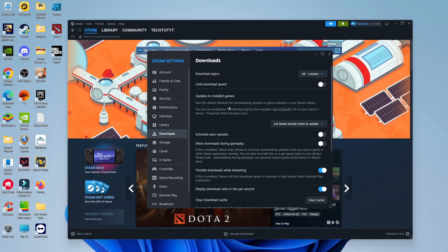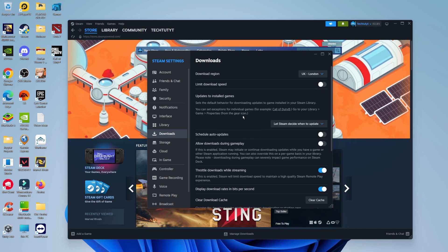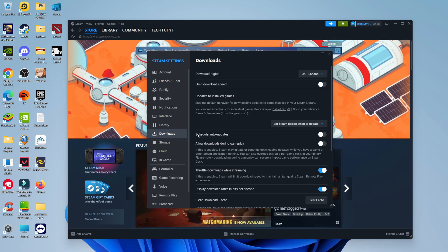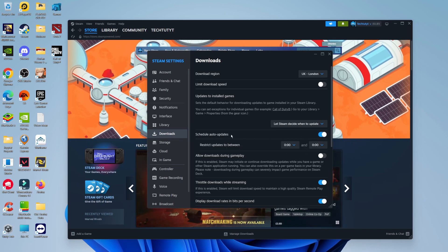Now the way to actually turn off and disable auto updates is come down here where it says Schedule Auto Updates and turn this on.